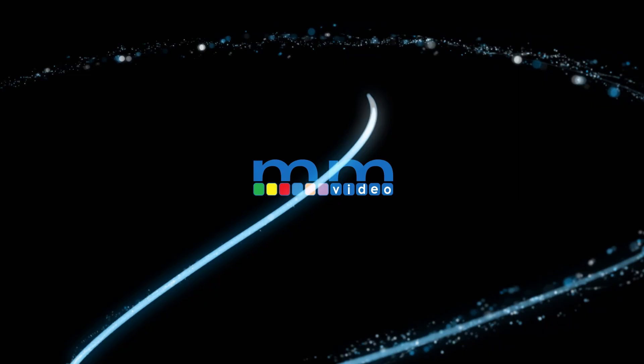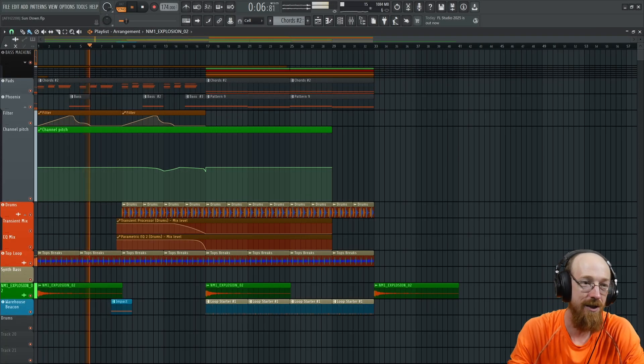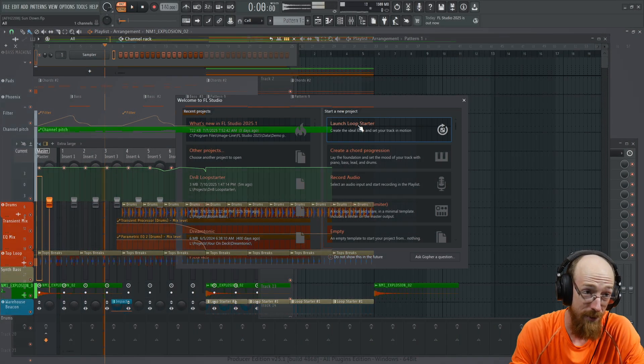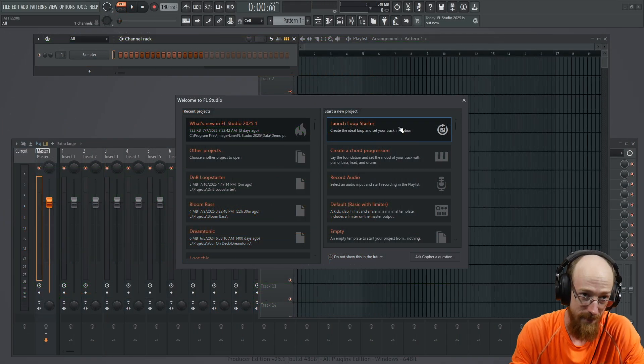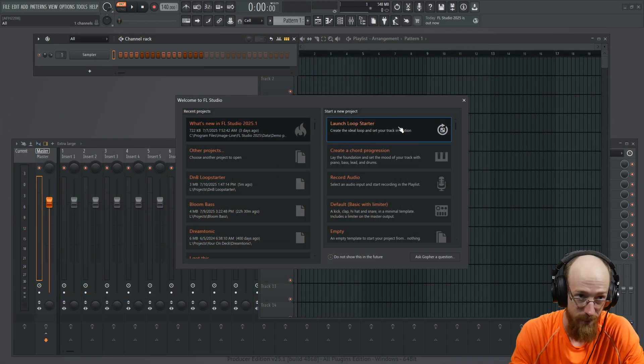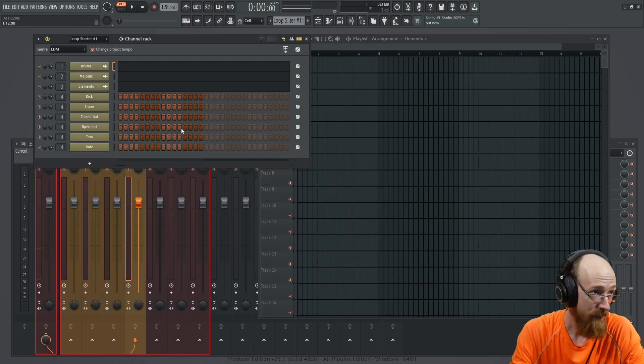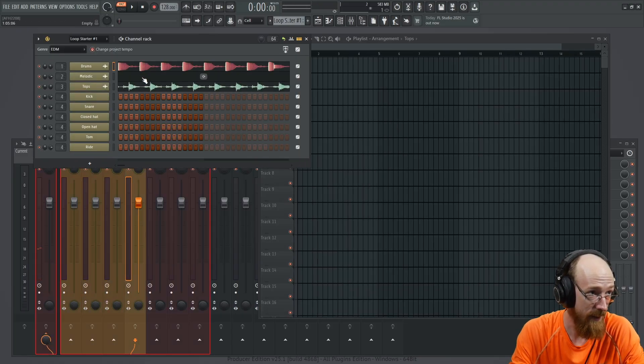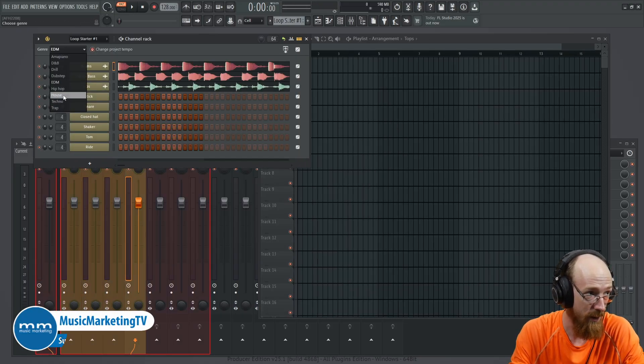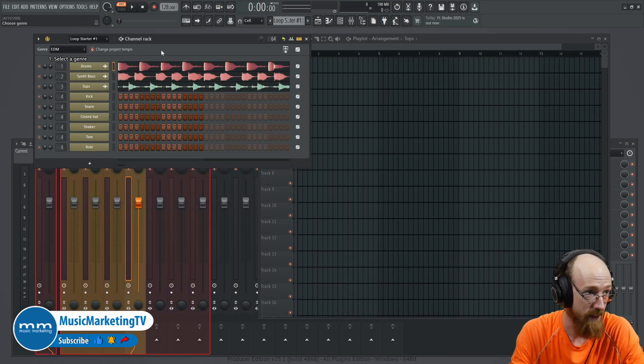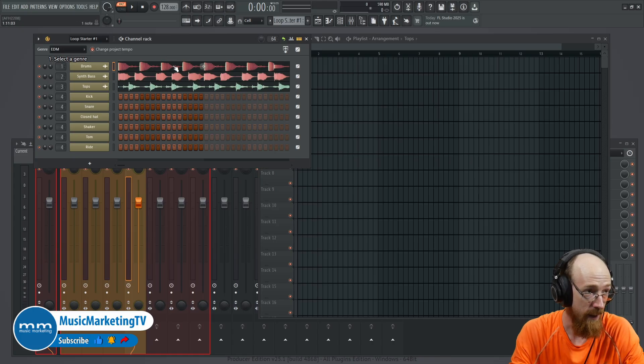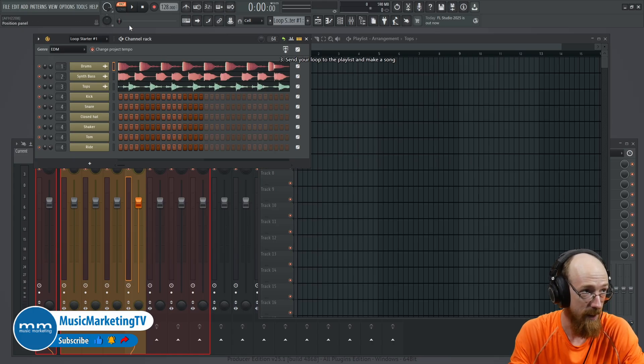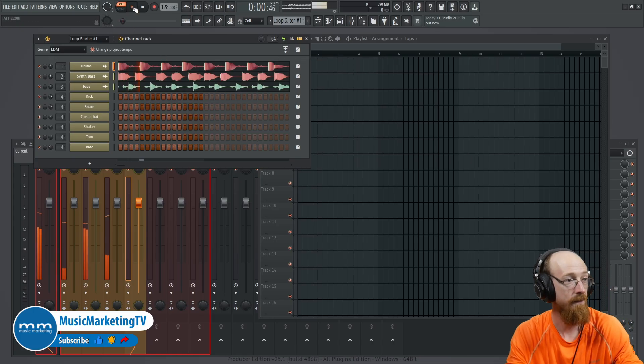FL Studio 2025 has just dropped and with it comes this new loop starter option. When you start it up, you click that and you get a little loop of the genre of your choice. You have the samples and you can also populate some MIDI here. Let's just hear what the samples are.